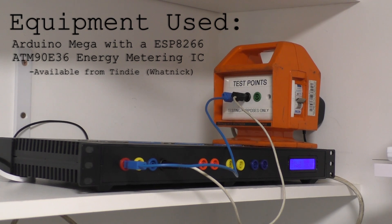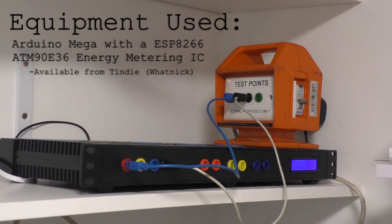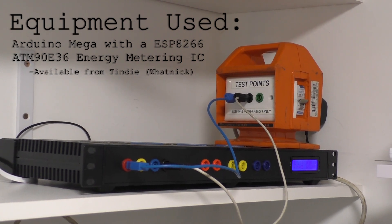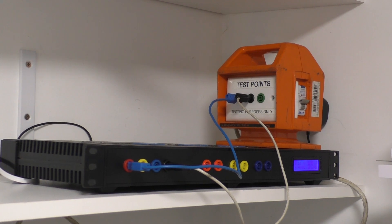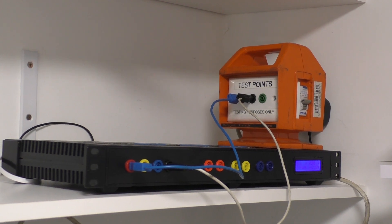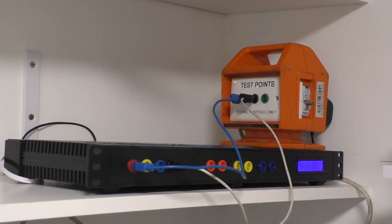The Arduino talks to the smart metering chip and requests the information, then sends it through the serial to the ESP8266 which then posts it to ThinkSpeak.